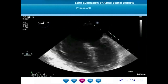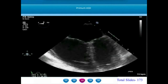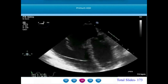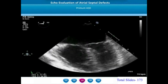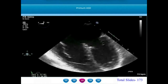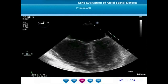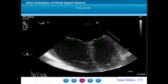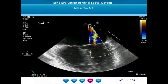After discussing secundum ASDs, patent foramen ovale, sinus venosus defects, and coronary sinus defects, we now move on to primum atrial septal defect — also described as partial AV canal defects. Here the ASD is located in the most antero-inferior portion of the atrial septum. The tricuspid and mitral valves will be at the same level on echocardiogram — there won't be an offset between the right and left-sided AV valves. The mitral valve will often have a cleft in the anterior leaflet, which is the zone of opposition between the superior and inferior bridging leaflets, often resulting in some degree of mitral regurgitation.